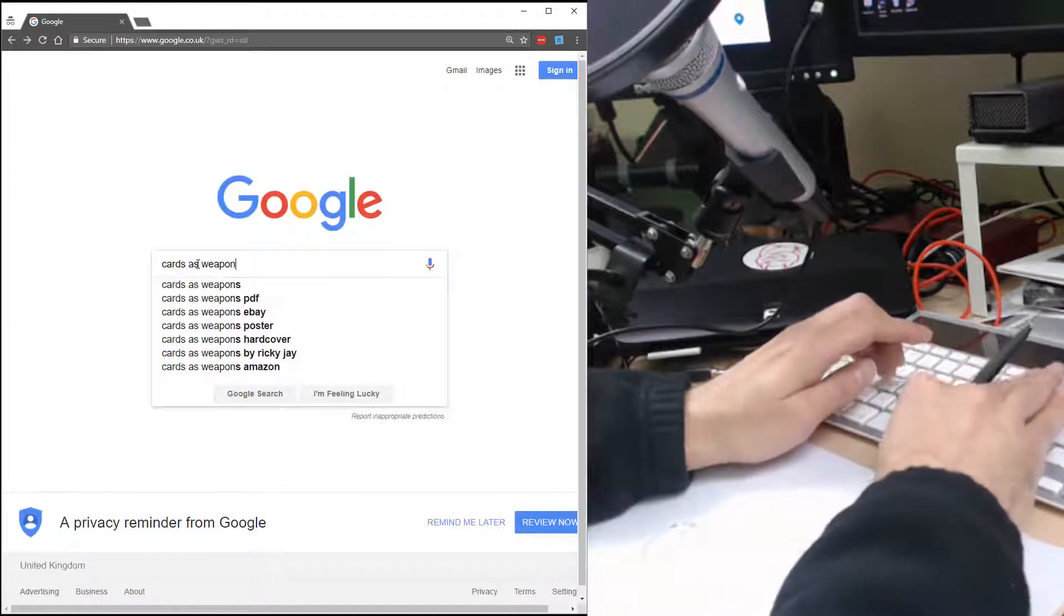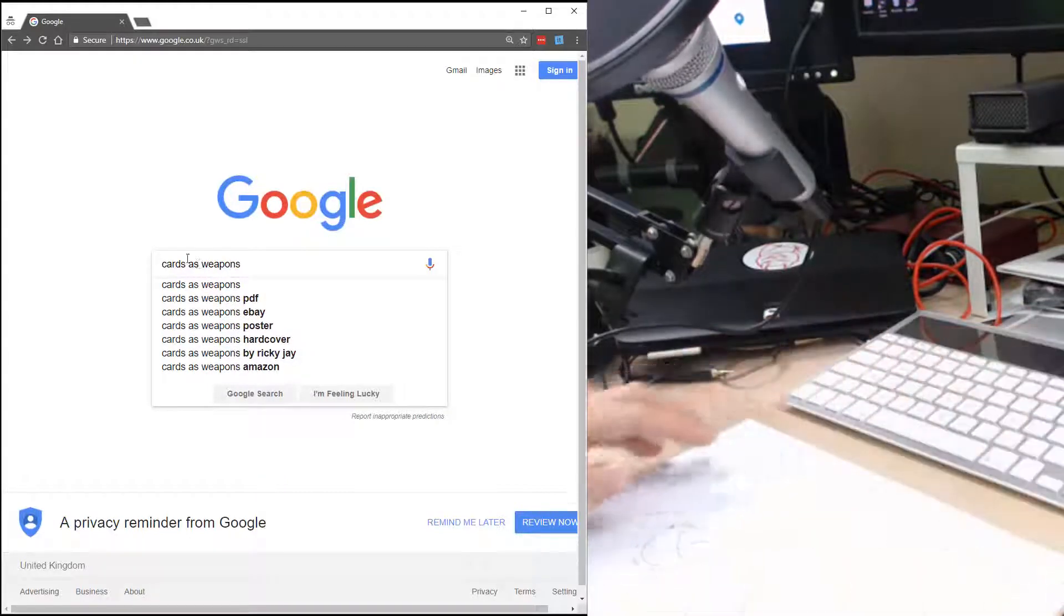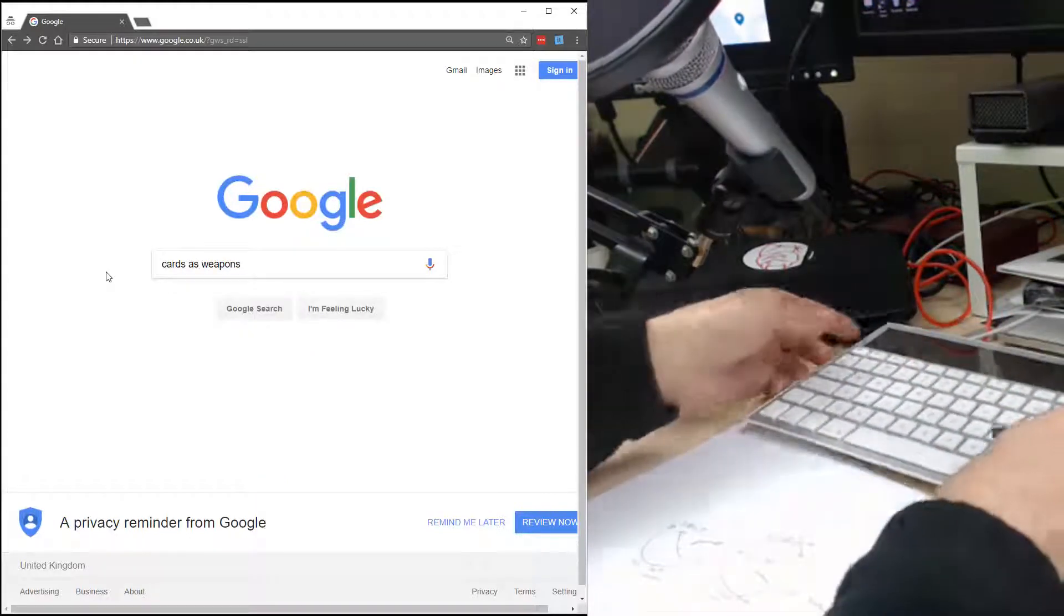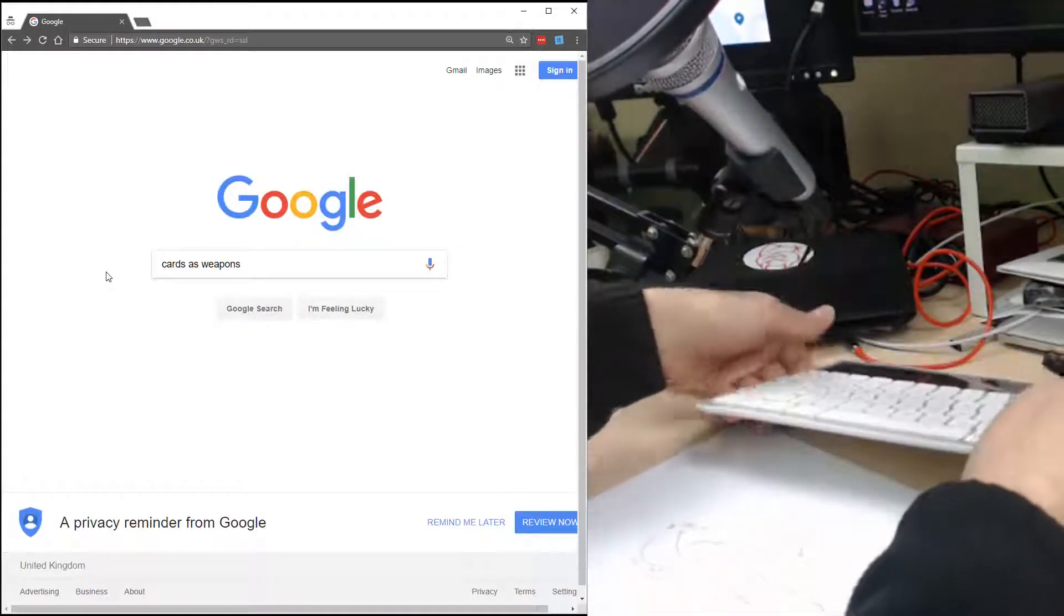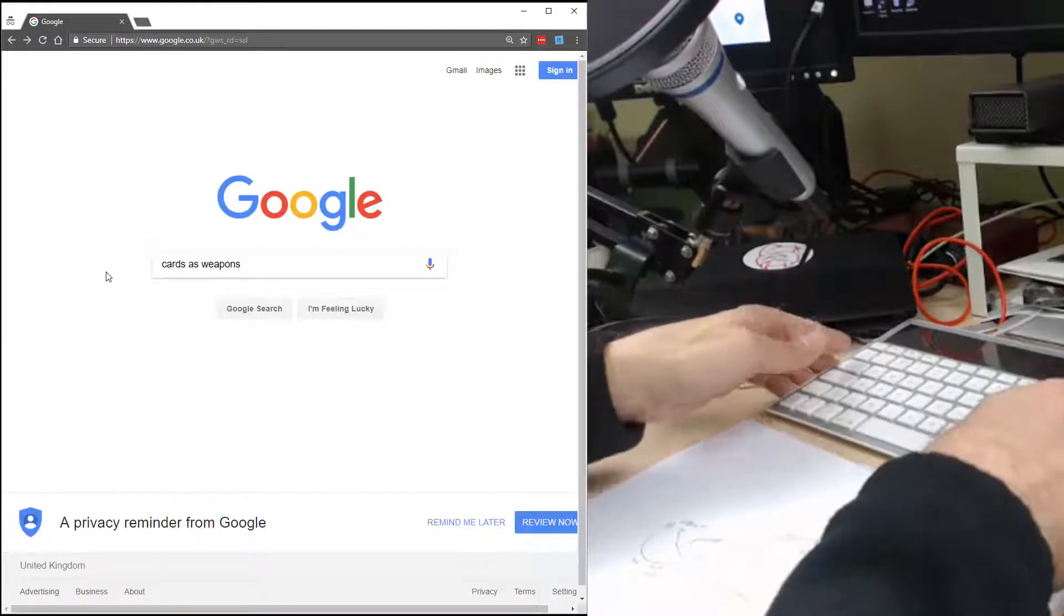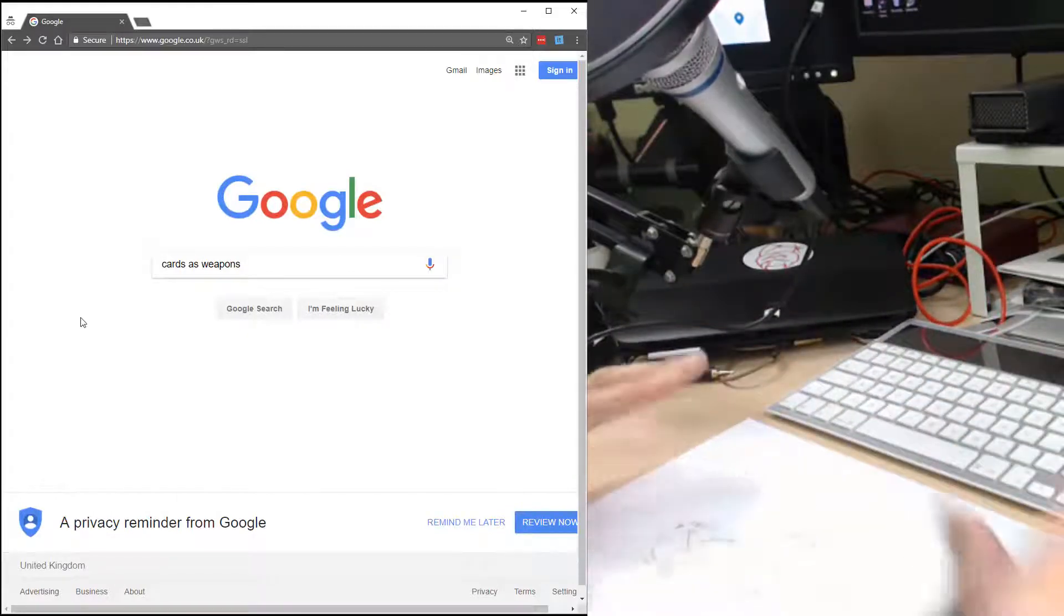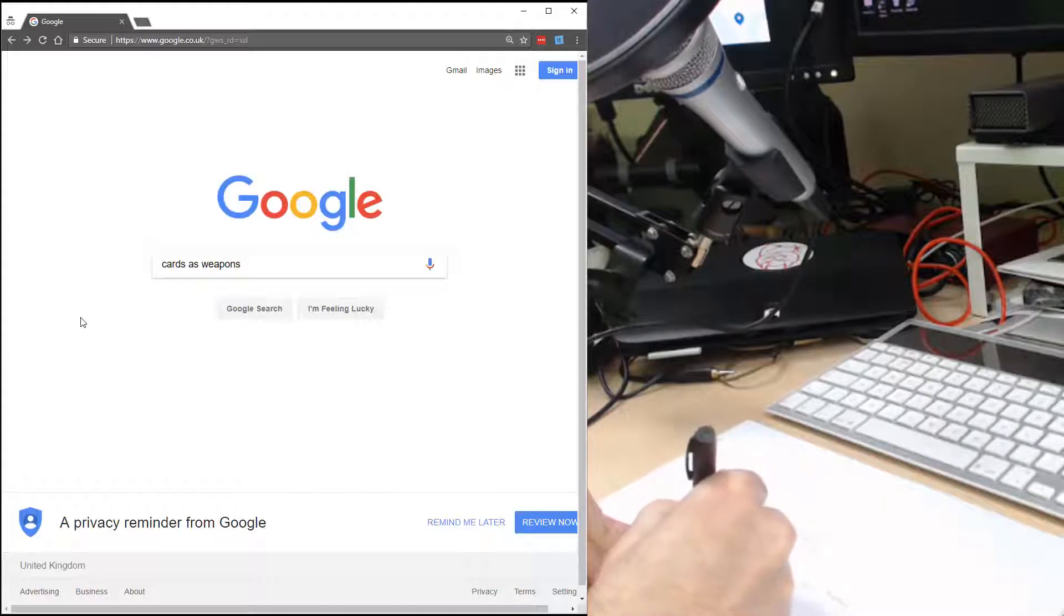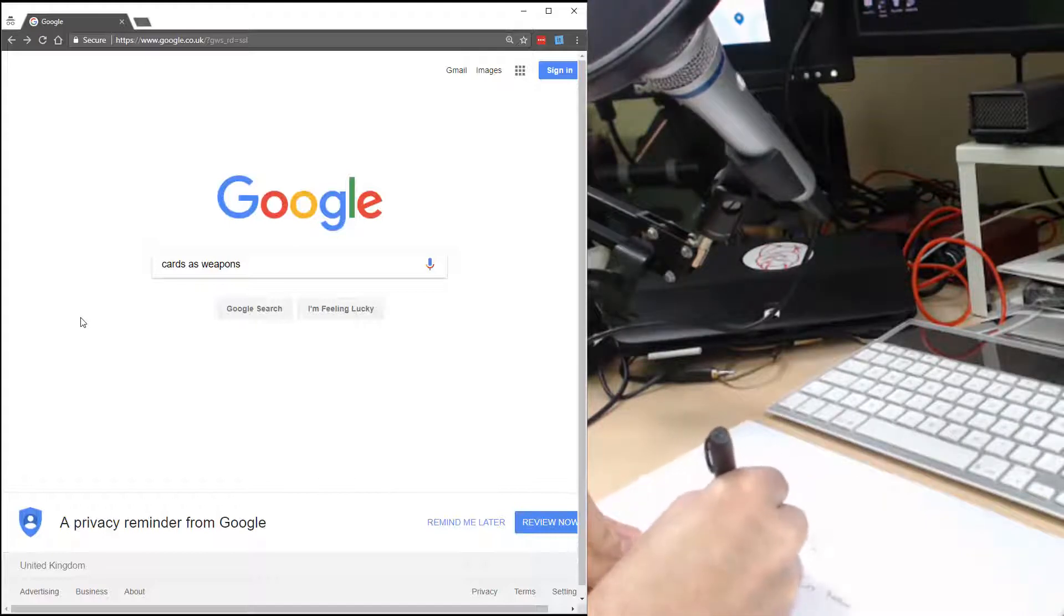So Google, I type in some text, it does autocomplete, and it goes to results when I click on the autocomplete. If I type in some text directly, cards as weapons, click off the side—let's see if I can get my keyboard less wobbly there we go—then I go off to Google. So cards as weapons, text goes into Google.